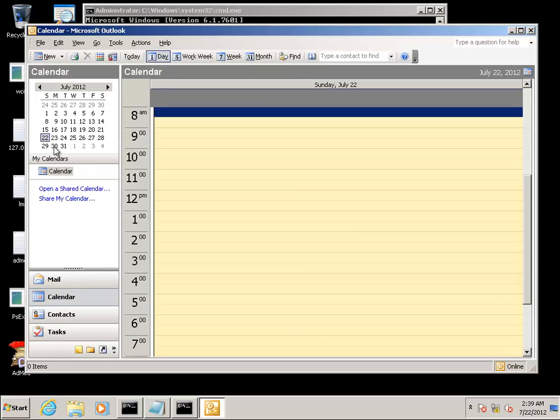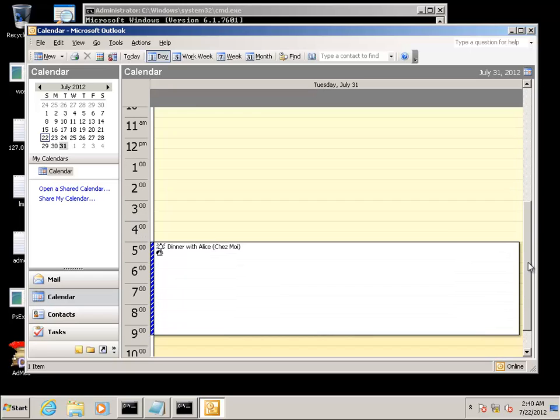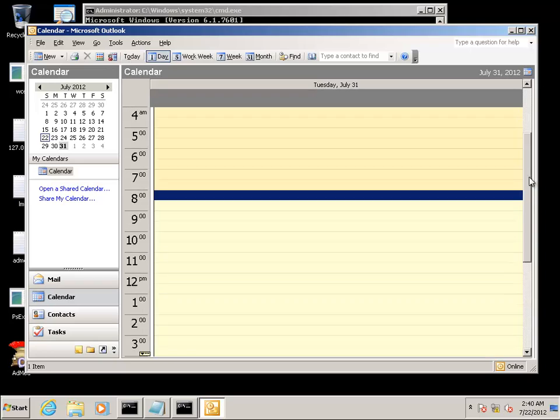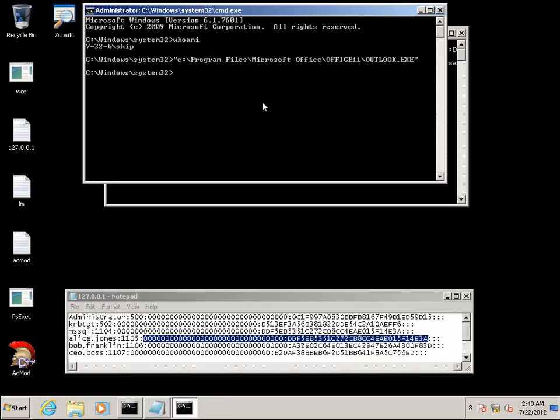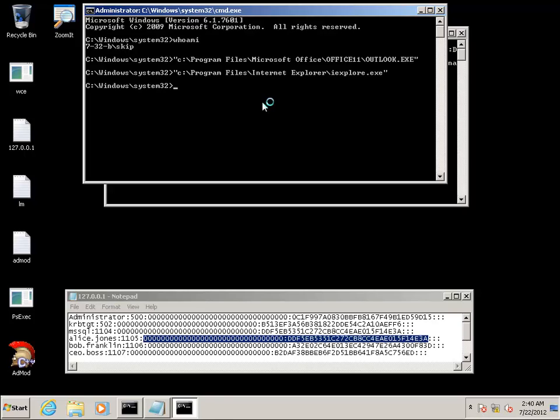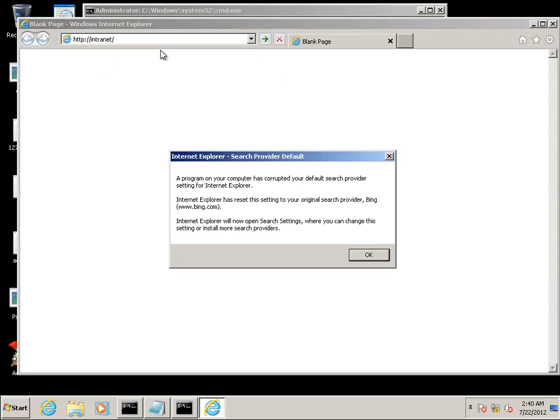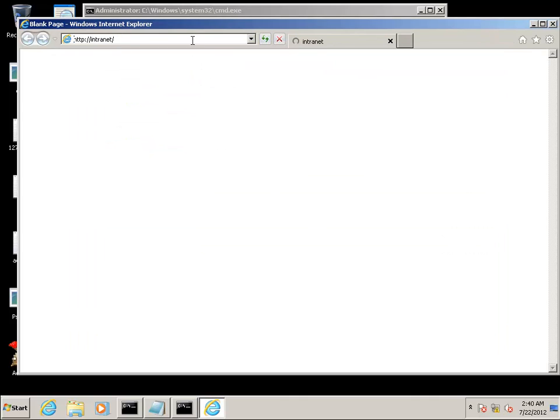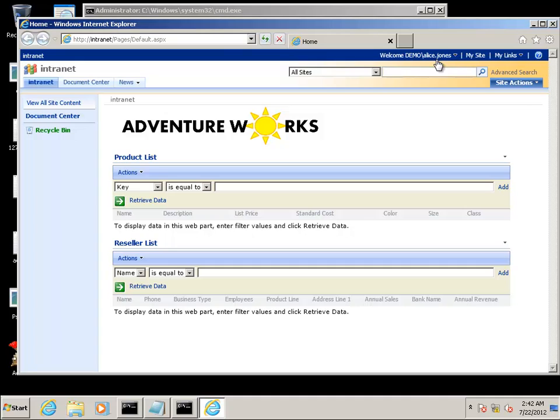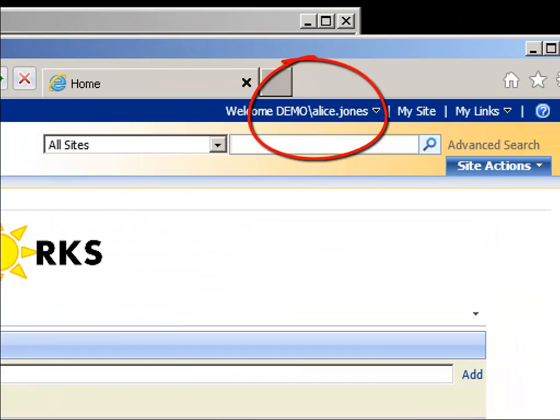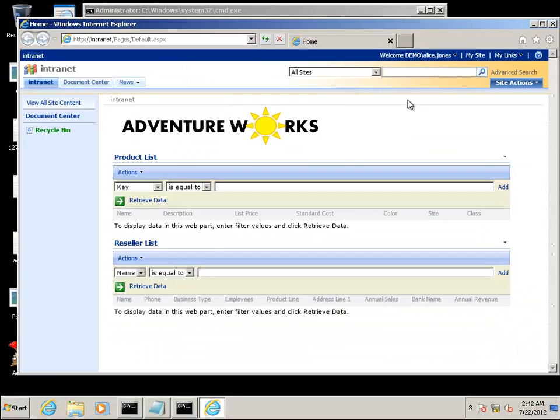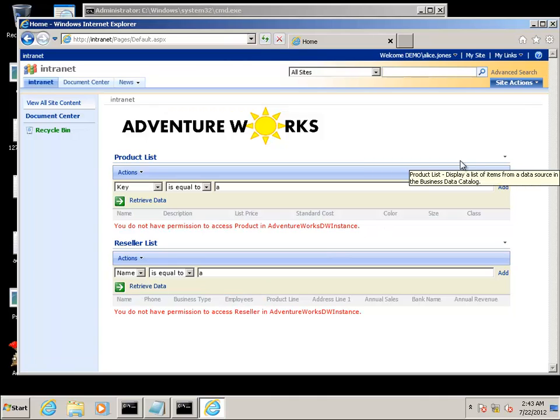Looking at Alice's calendar and we can see that she has dinner with the boss at Chez Moi. Now we're going to launch Internet Explorer as Alice. Head to the intranet site. The search provider thing comes up because it believes that the local profile is clobbered. You can see up here at the top that it's logged in as demo slash Alice using just her hash. We'll perform a quick search here and Alice apparently does not have access to the database fields here.